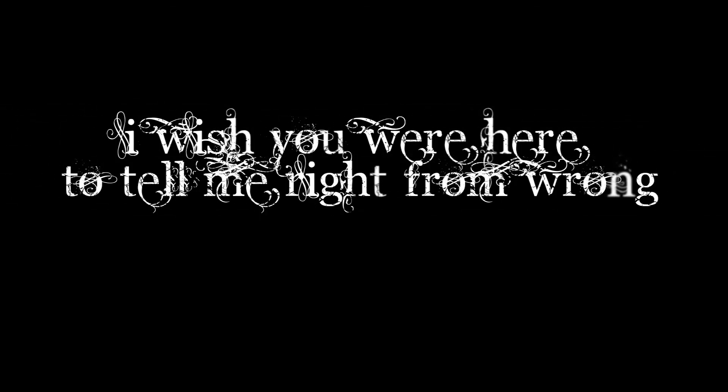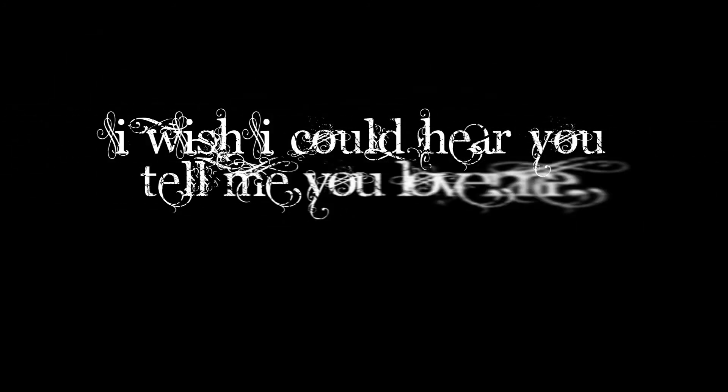me right from wrong. I wish you could see me that same song. I wish I could hear you tell me you love me. Even though I don't know you, I still feel a connection. Even though you are gone